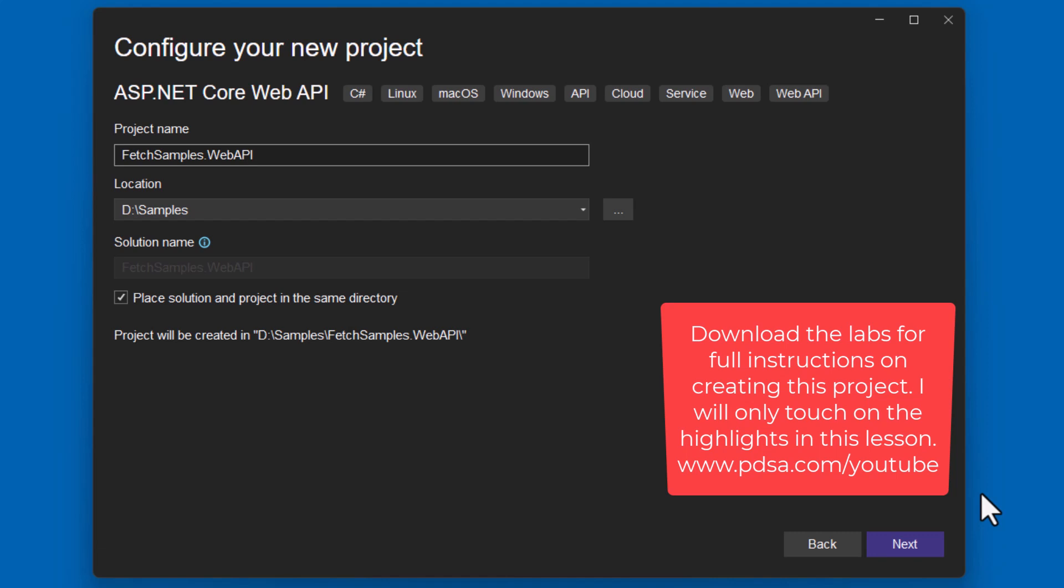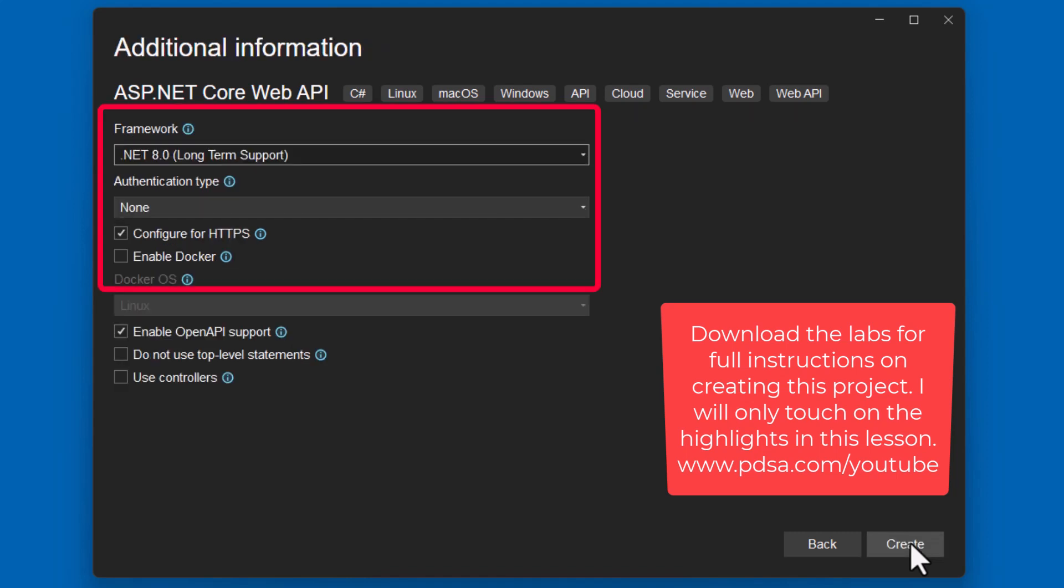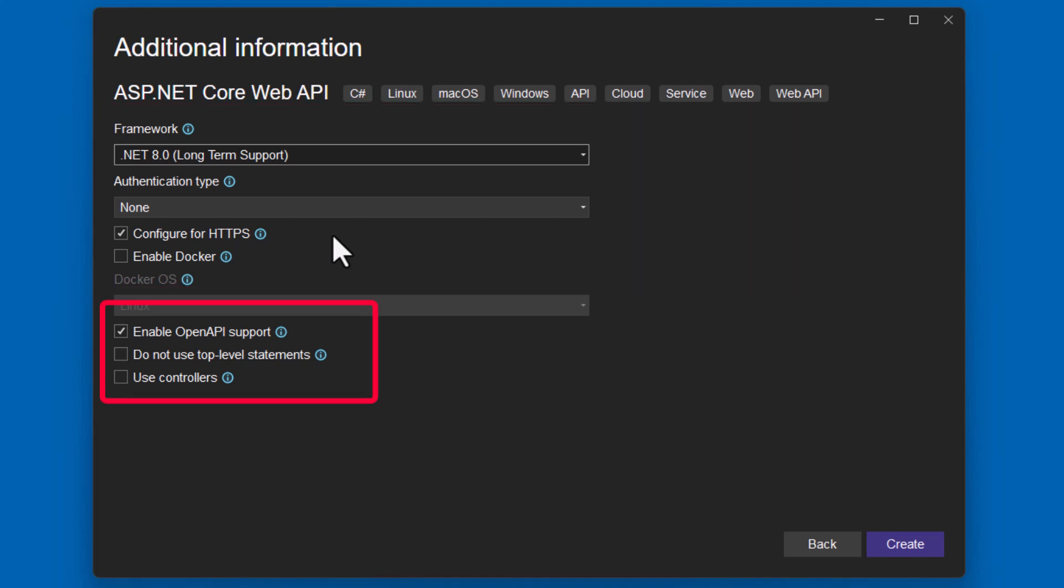I like to put the solution and the project in the same directory, but again, not a big deal. Whichever one you want to choose is just fine. I'm going to be using .NET 8. Again, feel free to use whatever you want to use. And if you want to configure for HTTPS, that's fine. If you don't want to, that's fine as well. It works either way. I would recommend you enable the open API support. Make sure you uncheck do not use top level statements and uncheck use controllers. Once you've done all of this, go ahead and hit create.